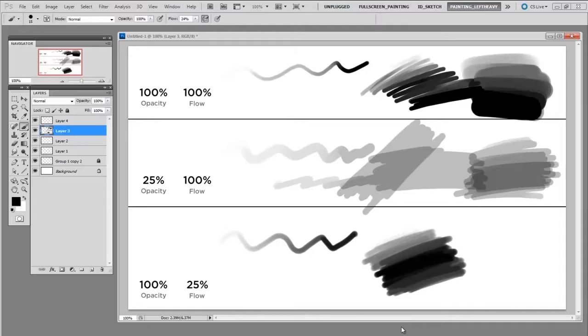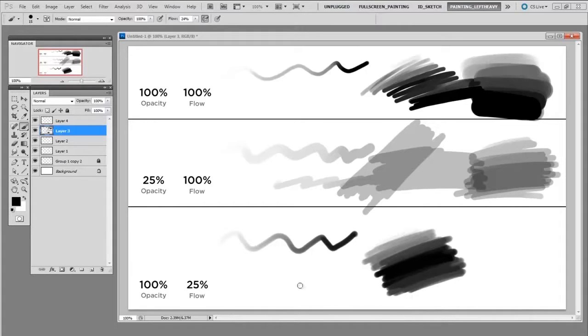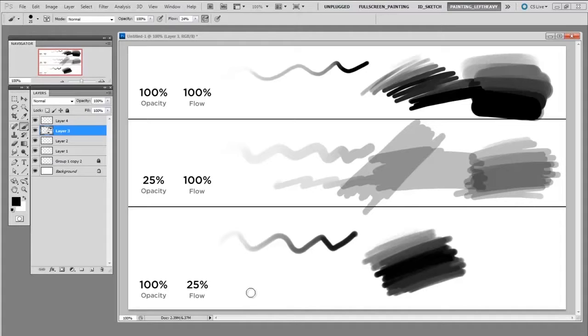And technically I'm not exactly sure what the flow is doing under the hood. Every explanation I've heard is a little bit different but it seems to be the rate at which the pigment is coming out of the pen. And this was initially designed around a setting that physical airbrushes had.